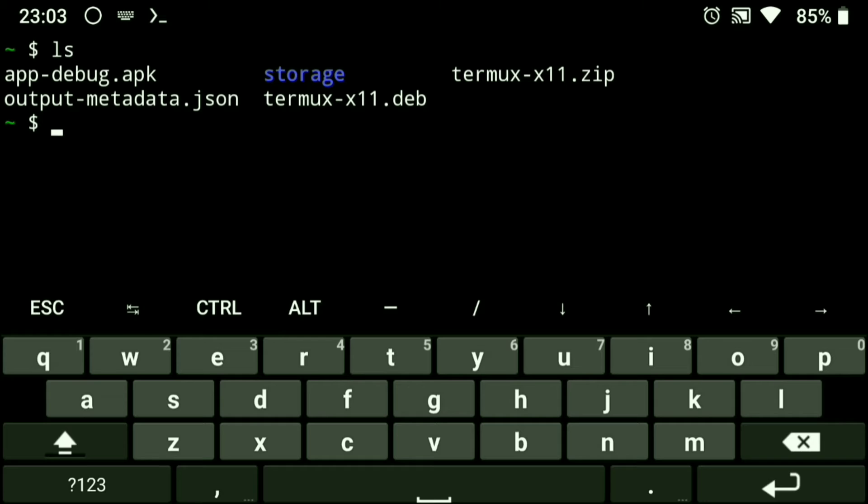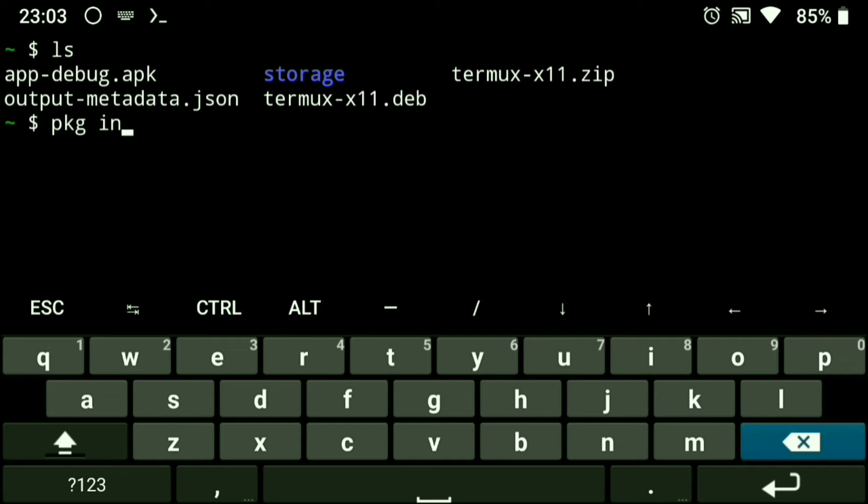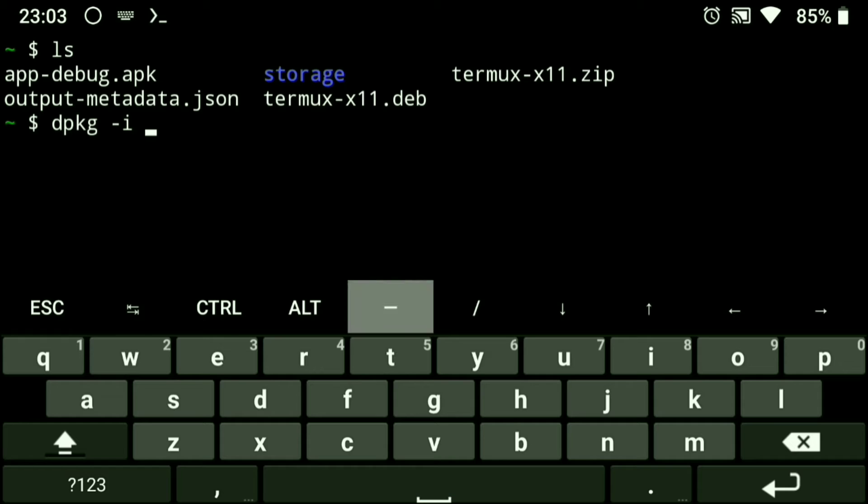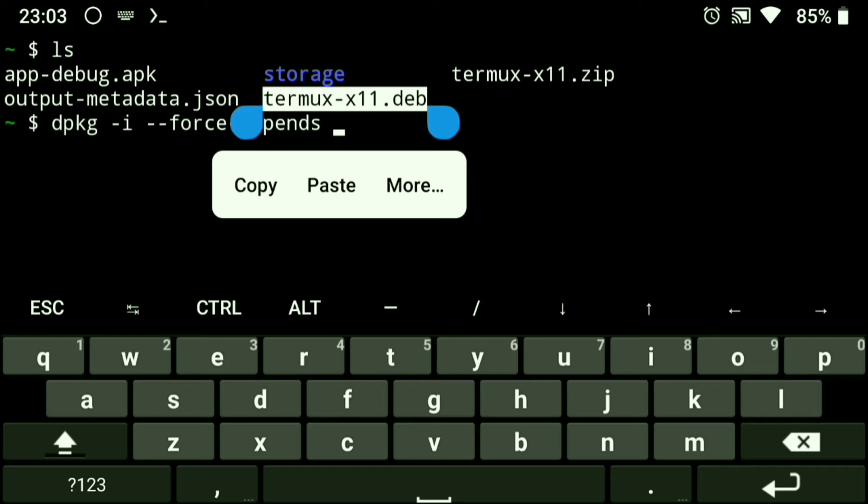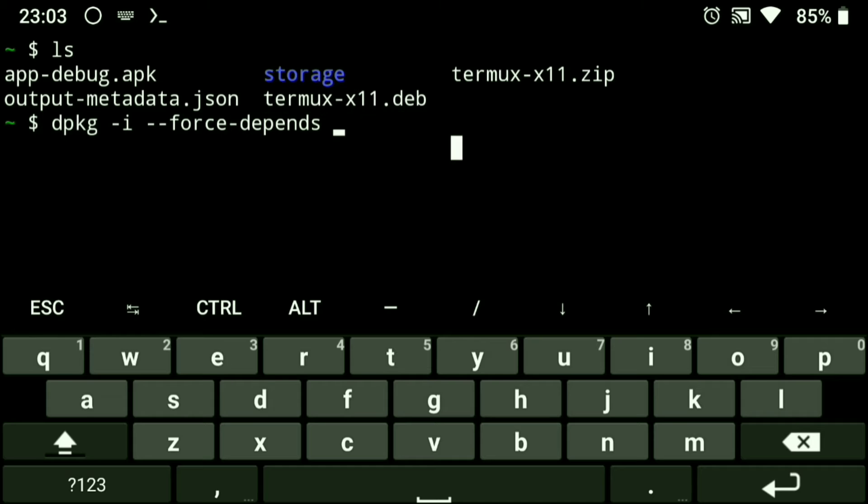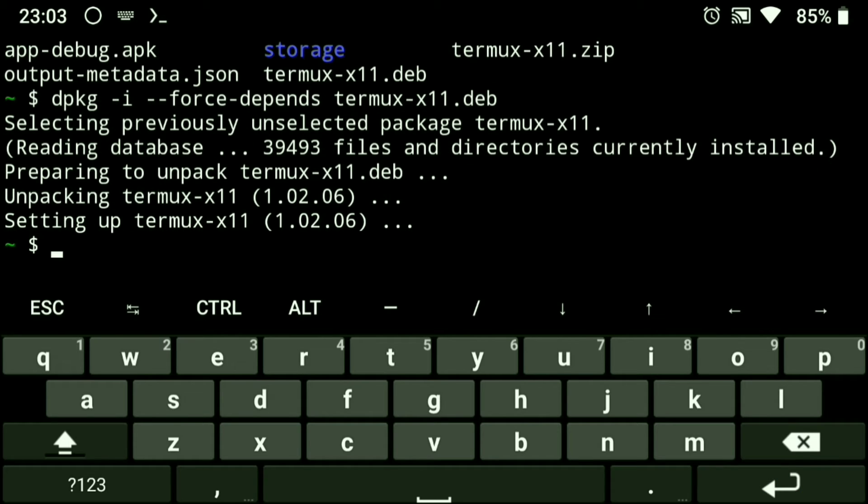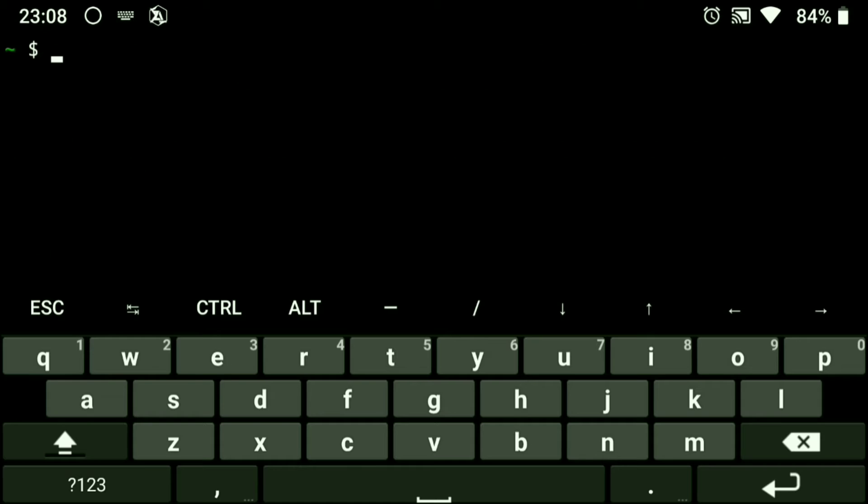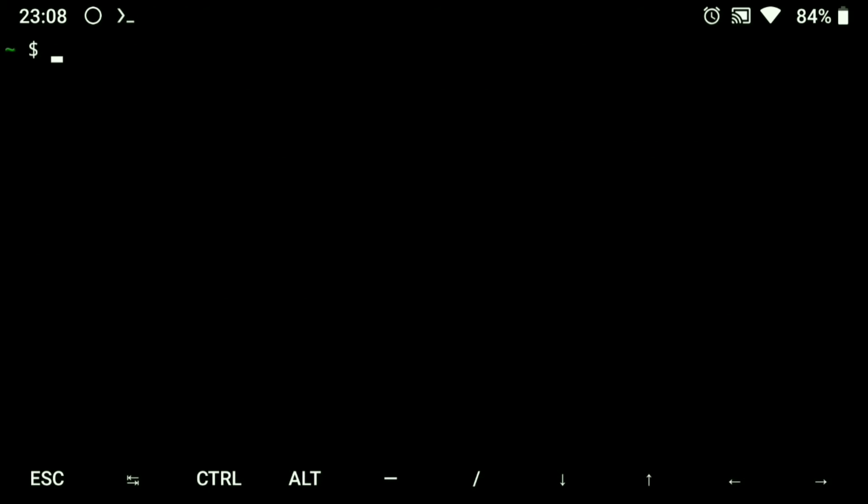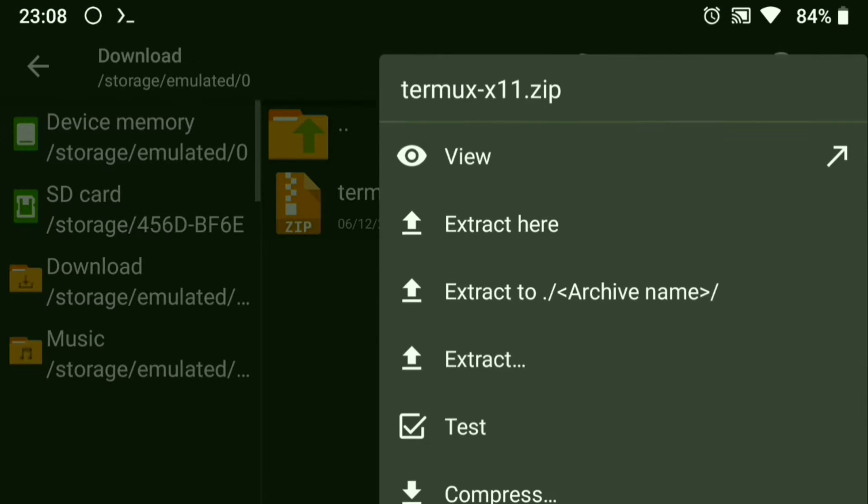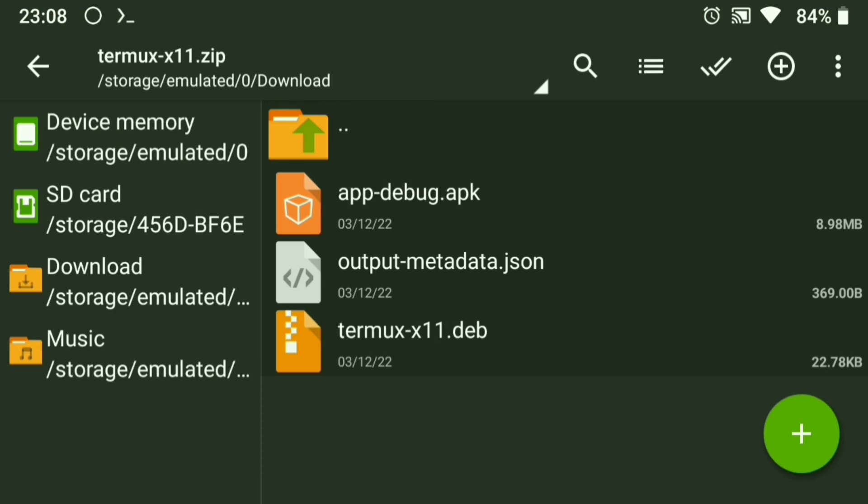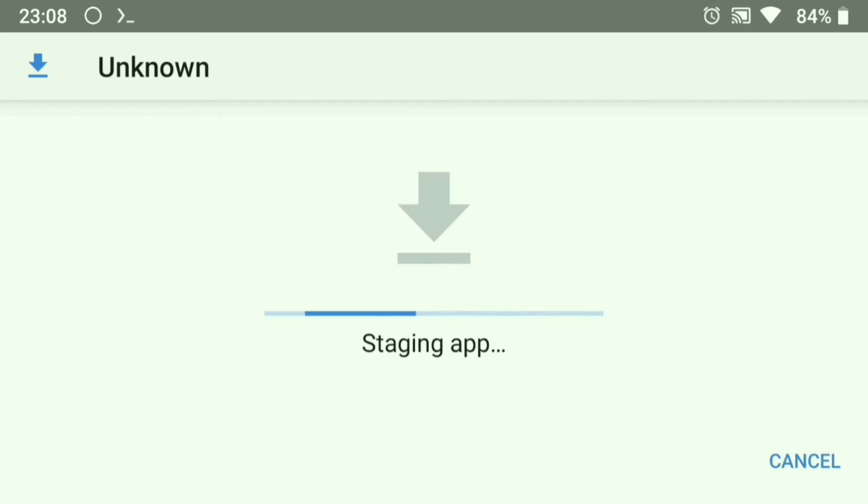Now install the extracted .deb file. Then go to your file manager and extract the downloaded zip file and install the .apk file.